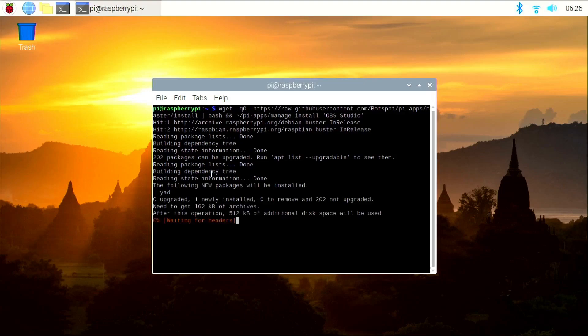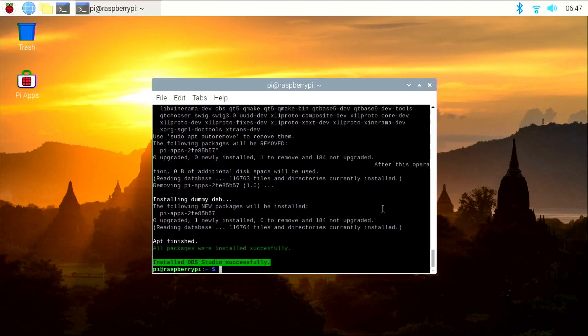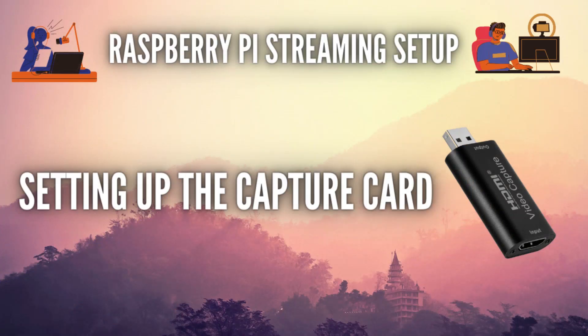Once you finish installing, as you can see, OBS has finished installing. Now that we have finished installing OBS, let's set up the capture card.